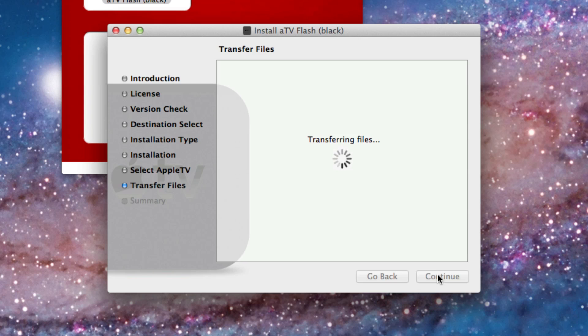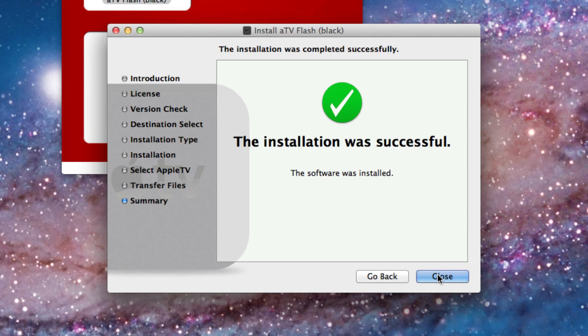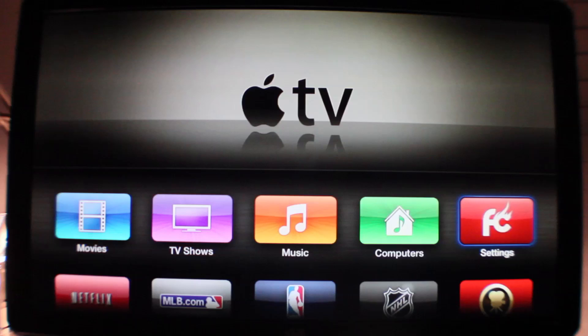It's really simple, super simple to do this. Once the installation is complete, you'll see this screen. Just click on close.